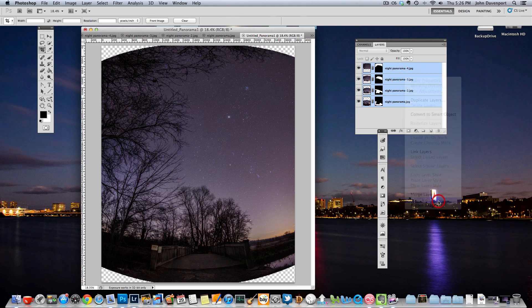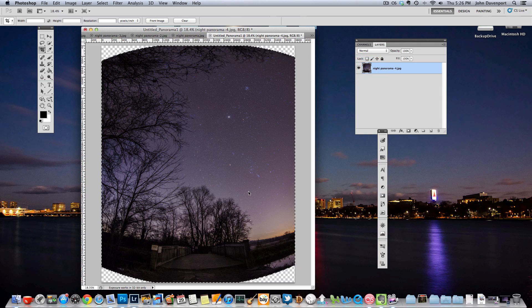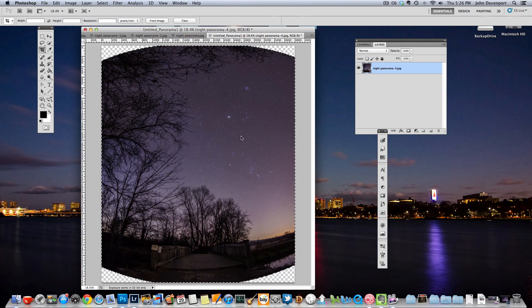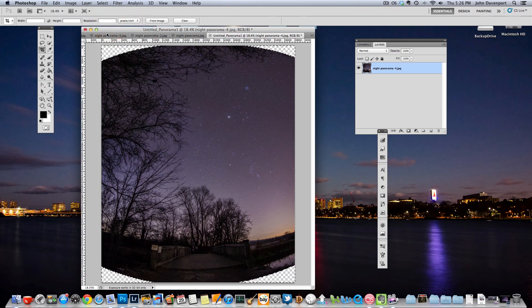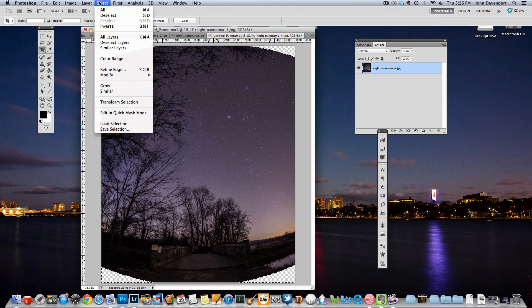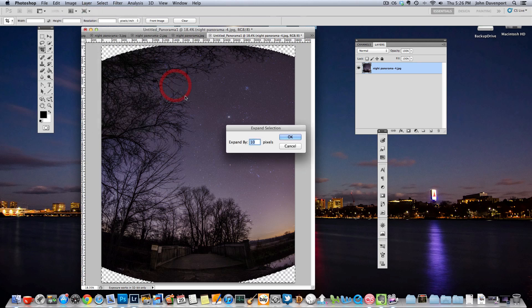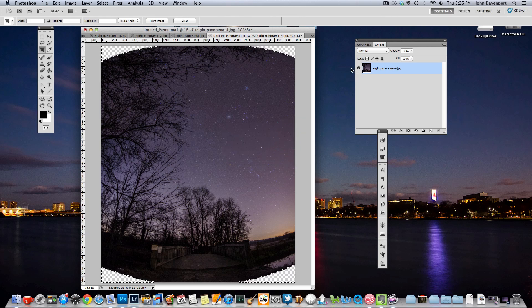So if you go and you merge your layers down you're left with this one image. And then if you select the content area of your image we can go up to Select, Inverse and that will select everything that isn't your image. And then we'll go to Select, Modify, Expand and we're going to expand by 10 pixels. I find that 10 pixels works pretty well for what we're going to do.